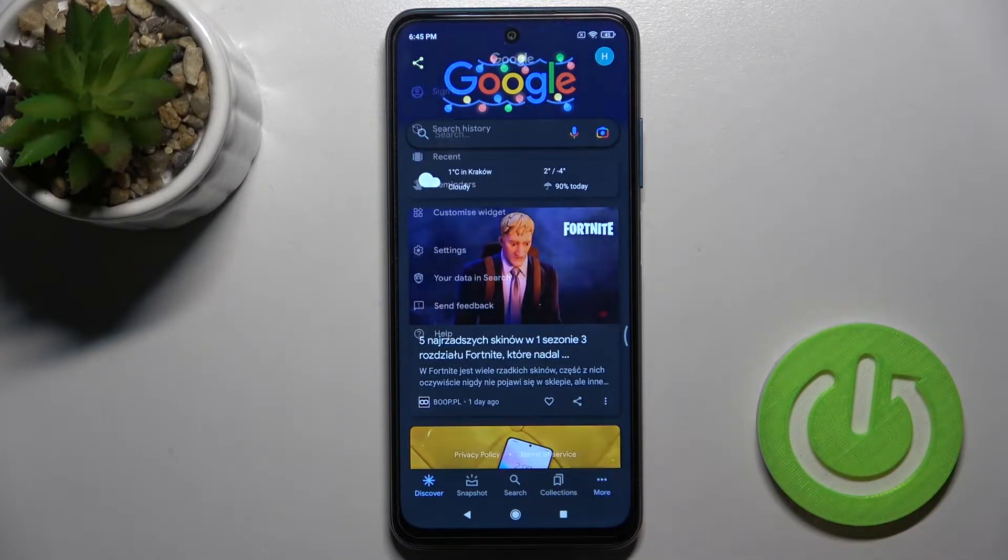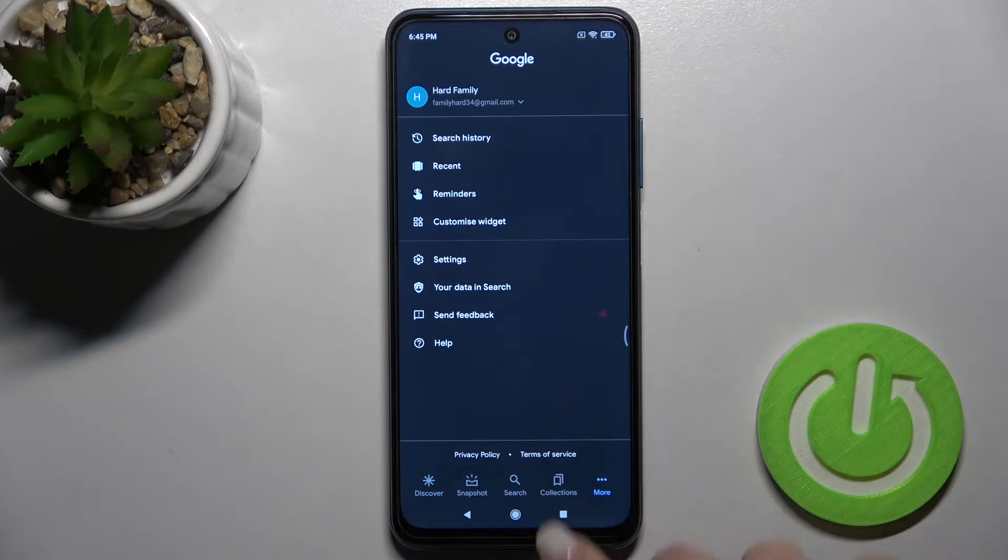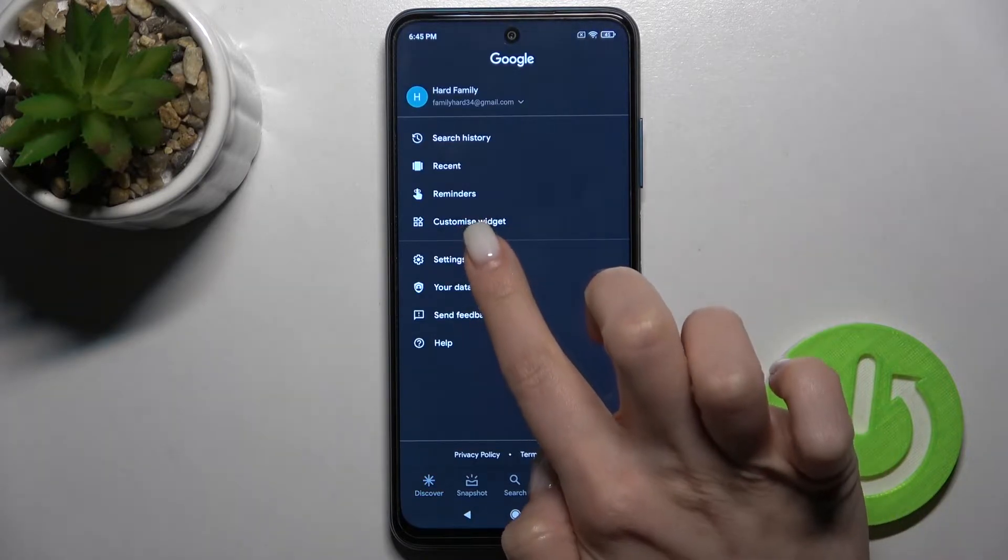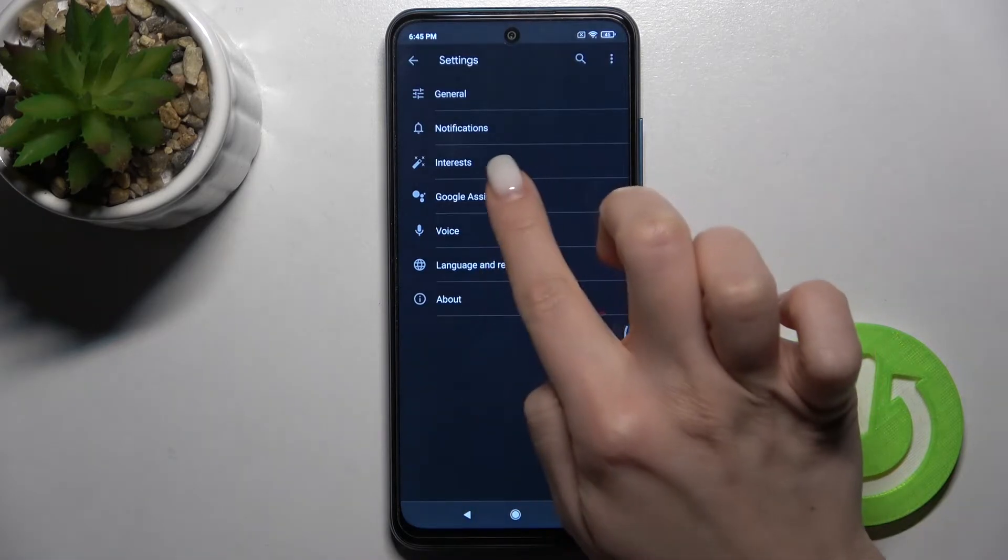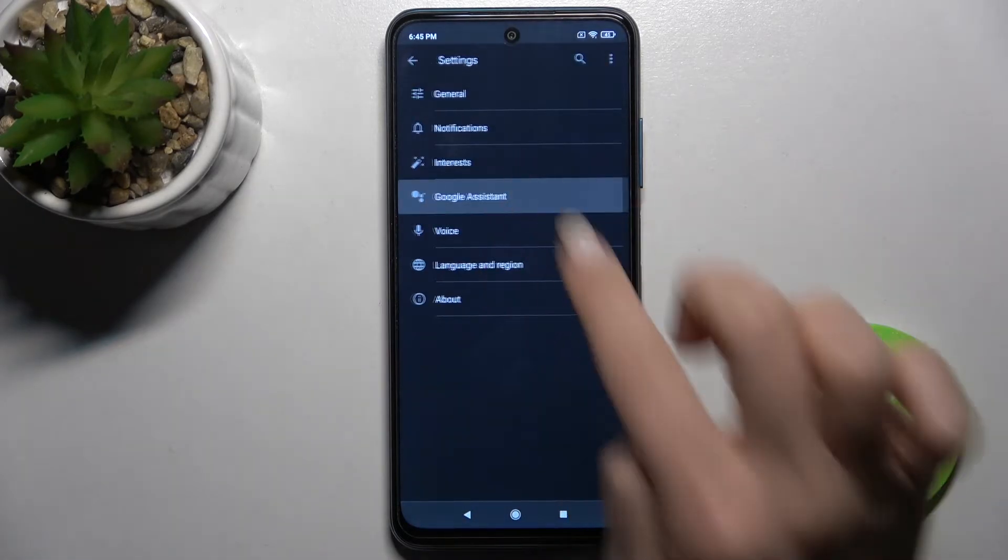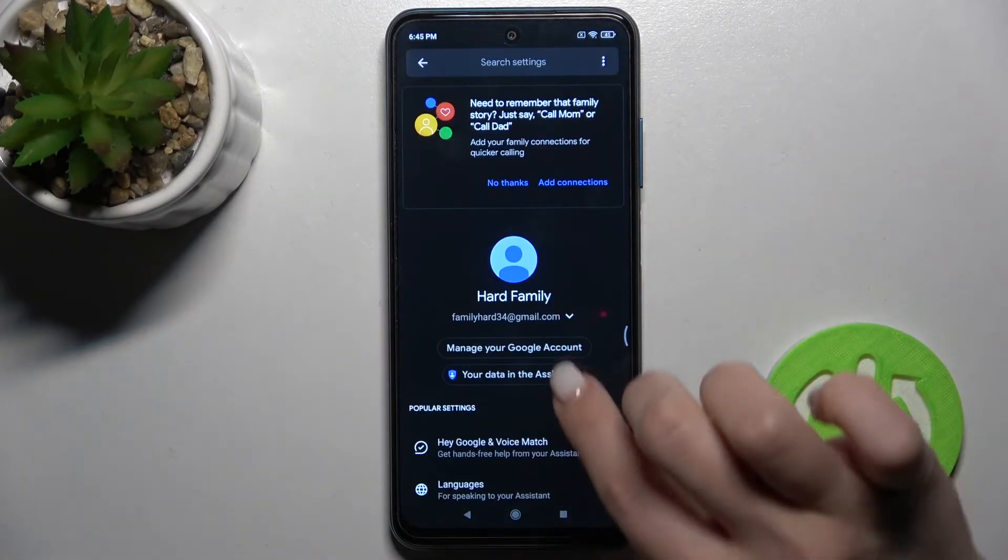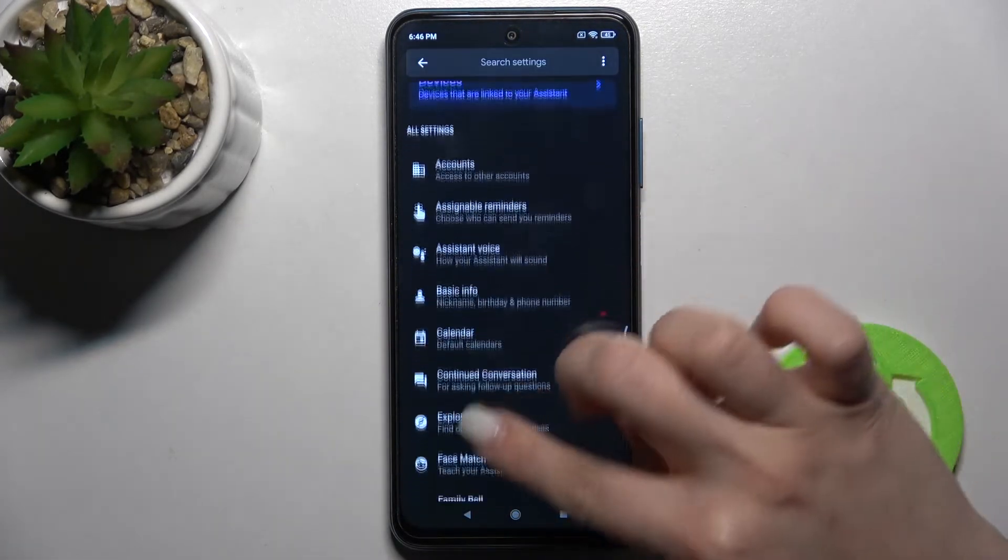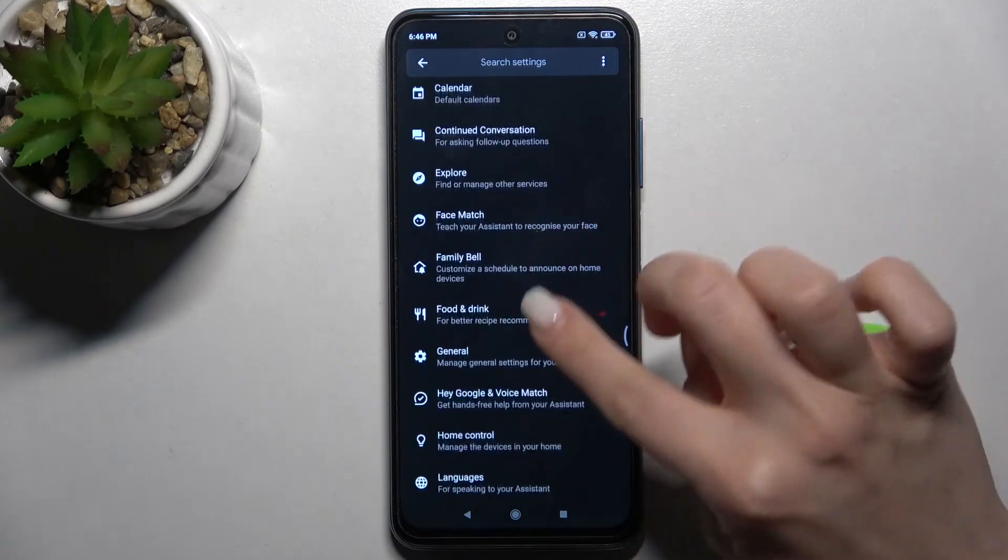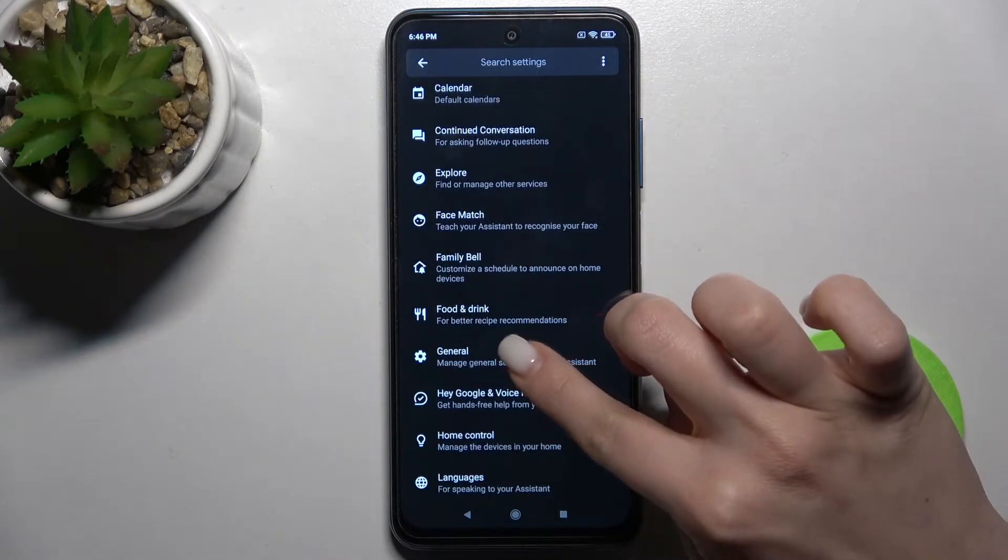Right there on the lower right corner, tap to the more icon and go into the settings. Then tap here to the Google Assistant section and scroll down to the general options.